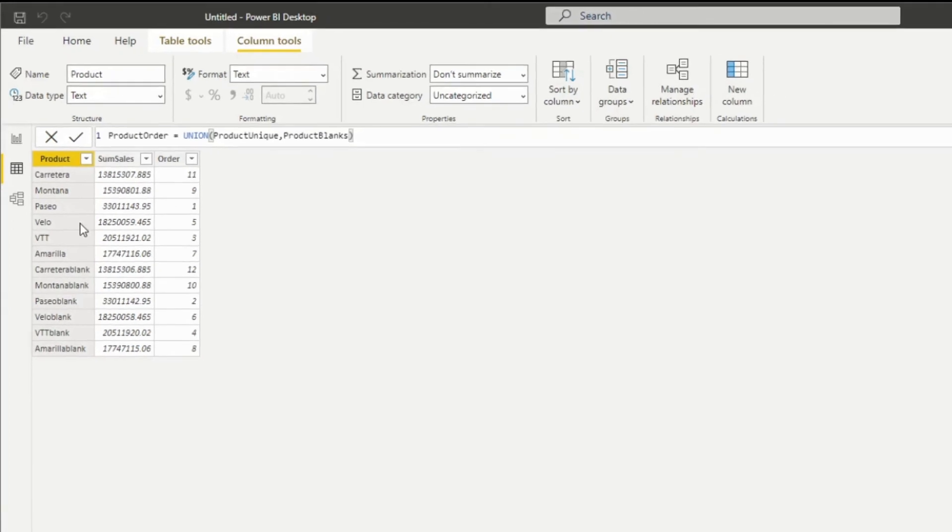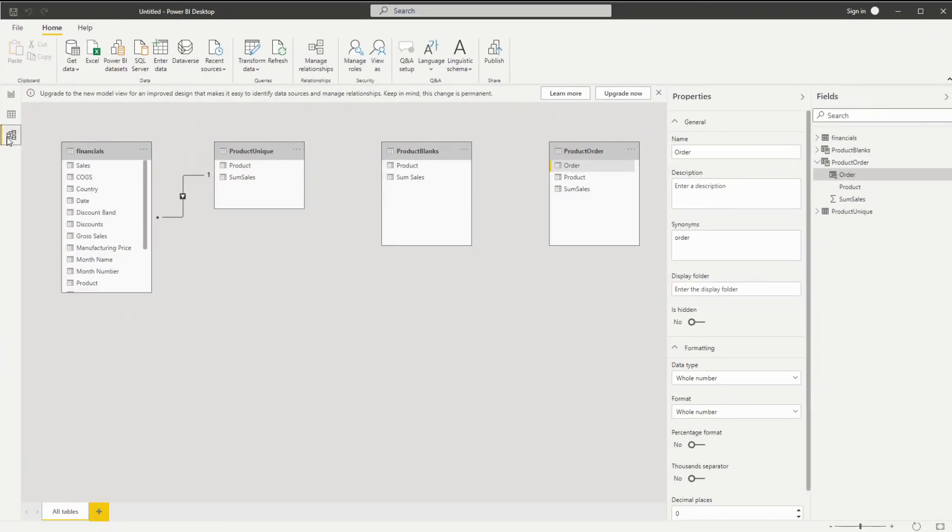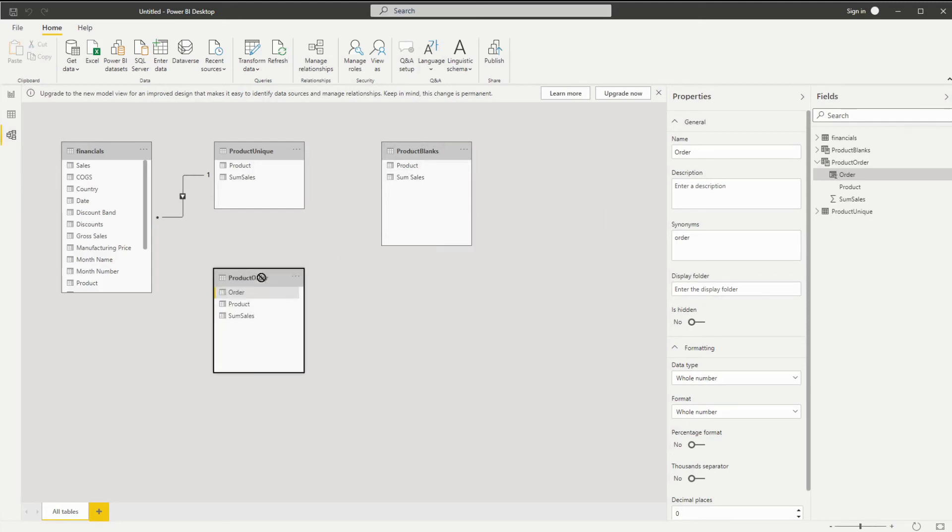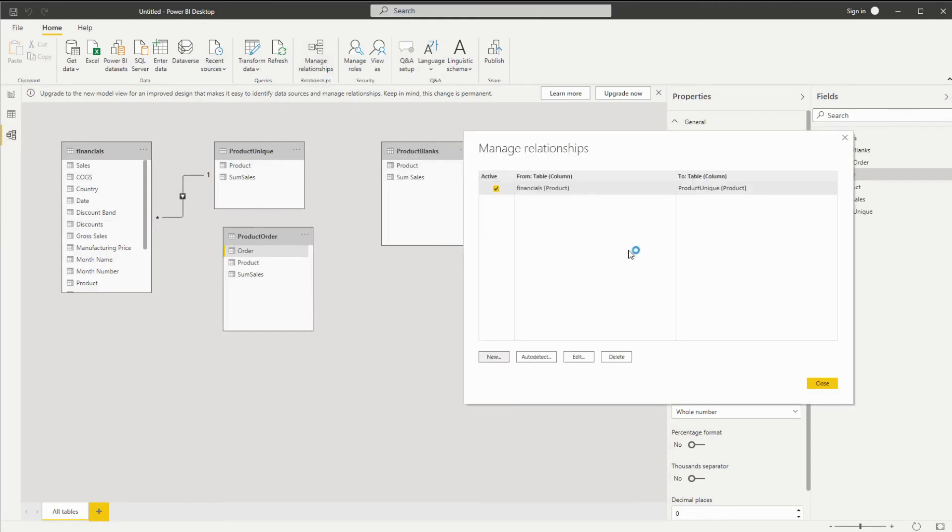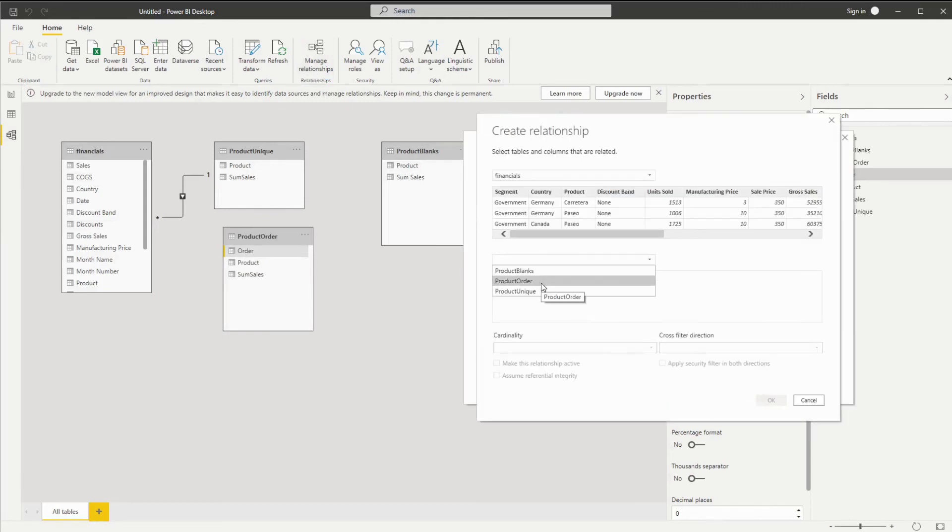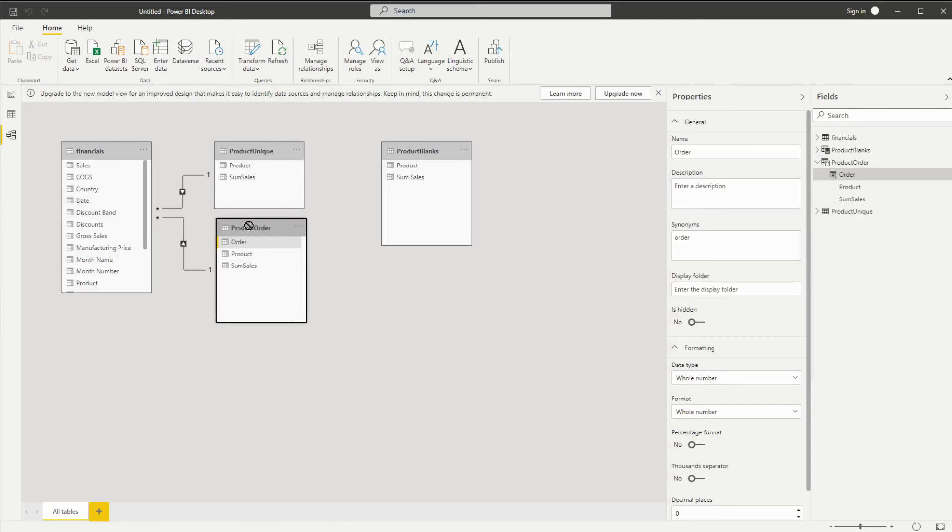And there's one more thing to check, which is the relationship. As expected, since this was manually added, there's no automatic relationship connecting to our financials. So let's quickly add that. Now we have a relationship pointing towards our actual data, which is exactly what we want.